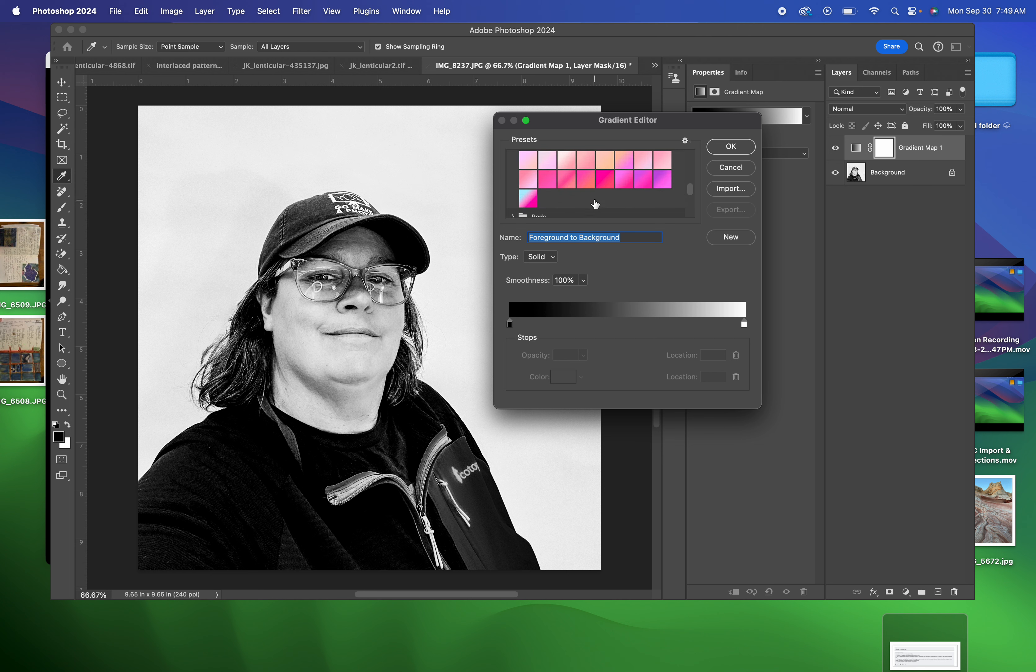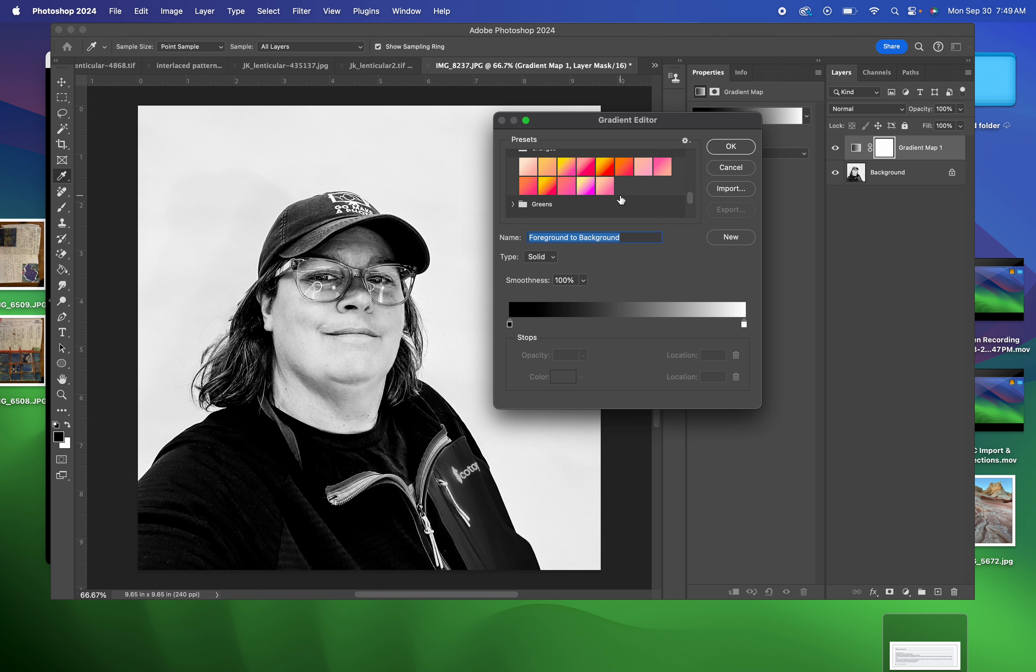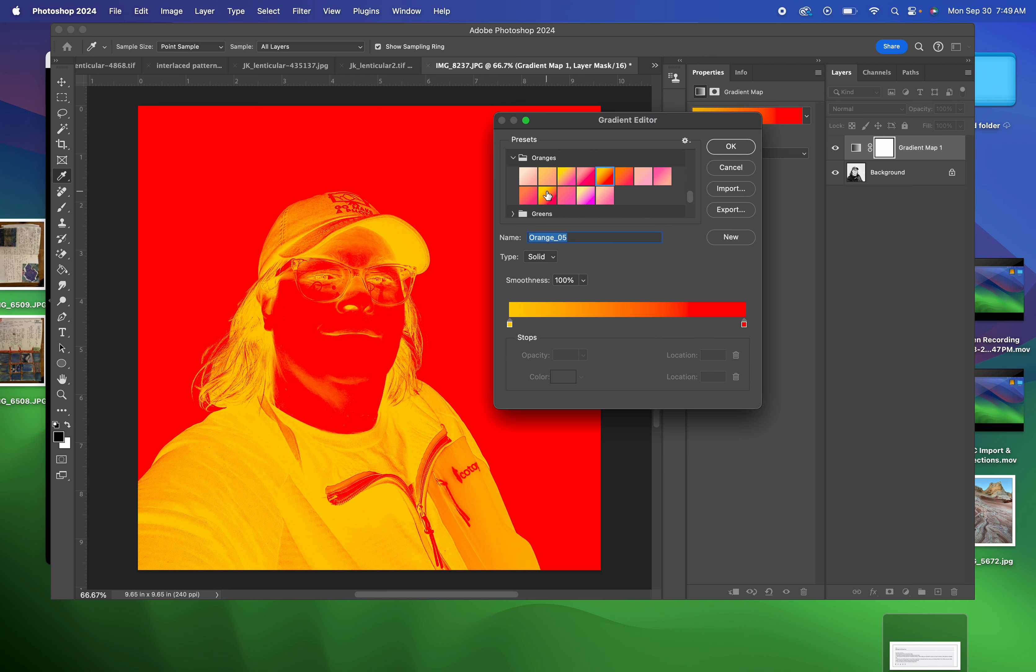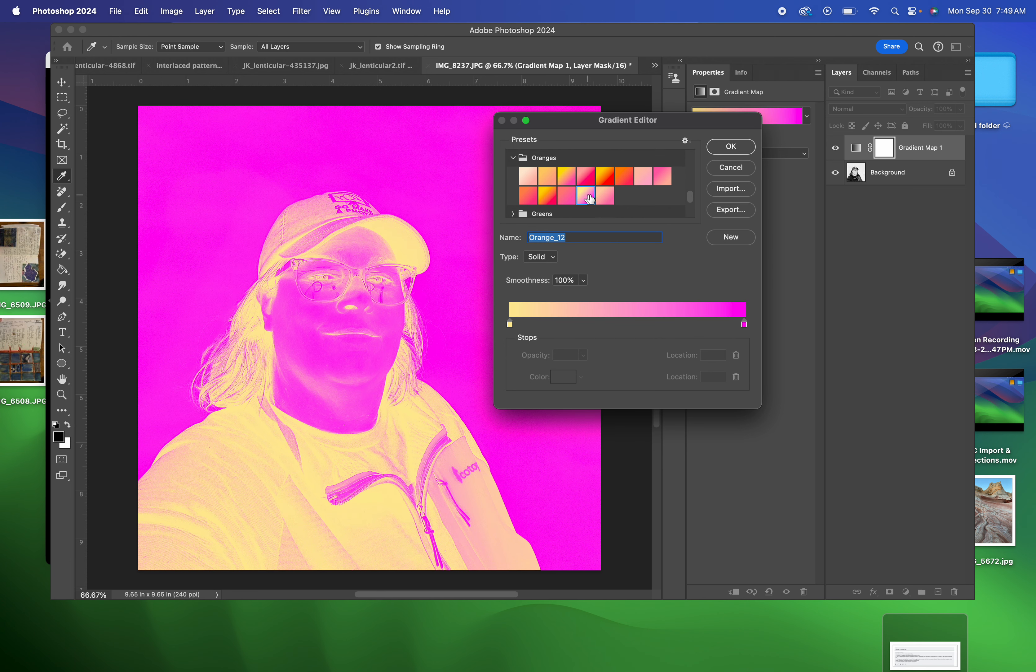You get to pick whatever color interests you. I'm going to go with the oranges. So it made my face and all the dark areas really light and the light areas really dark. So I don't really like that. I'm going to try something different.